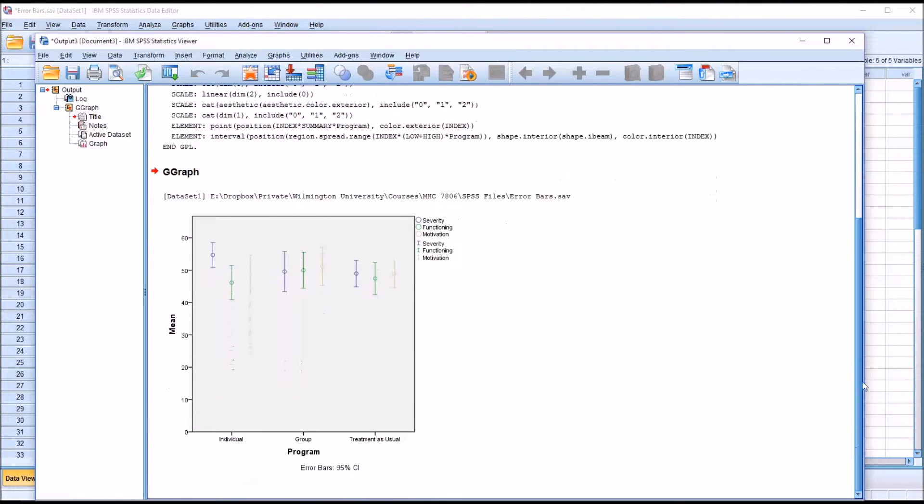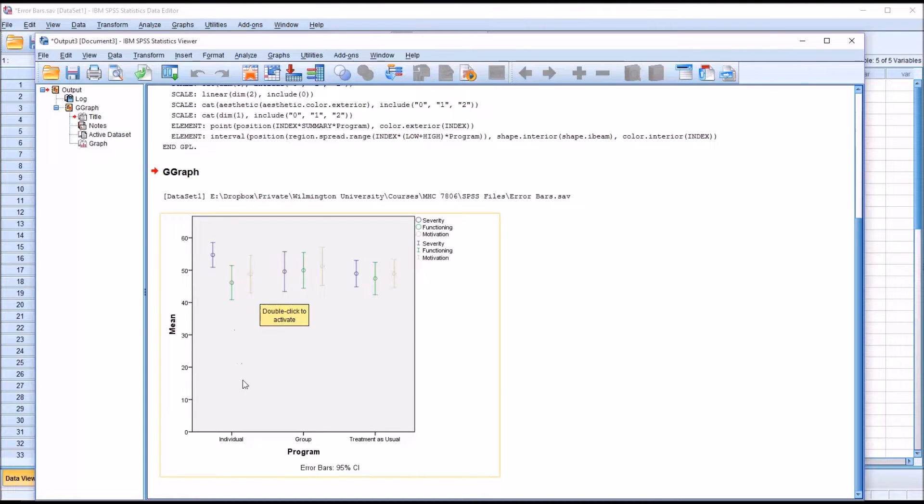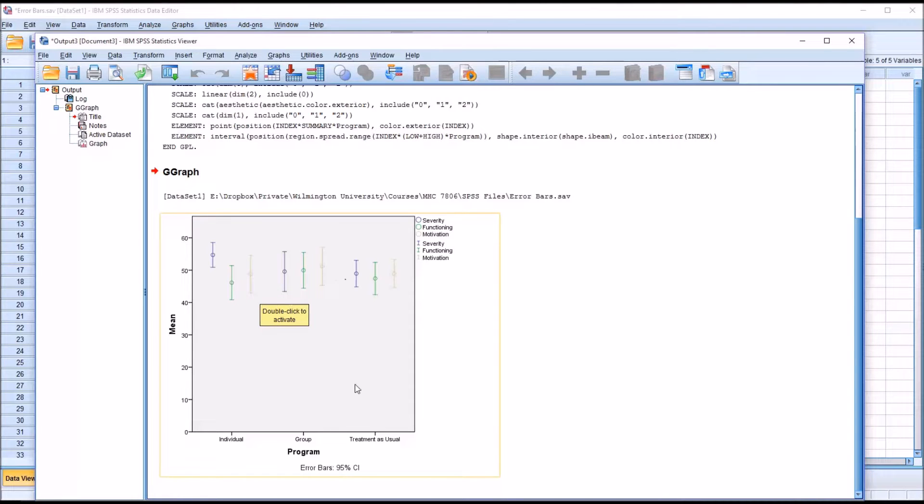We can see we have the error bars for the 95% confidence interval. So these are fairly small relative to the rest of this graph. All the error bars are toward the top here, not particularly easy to see.